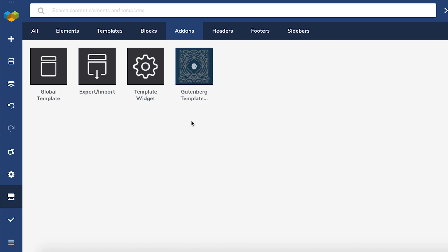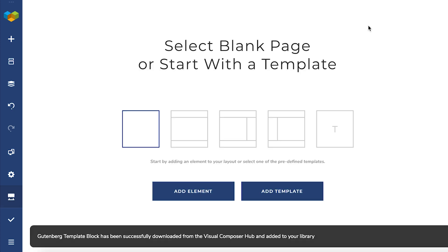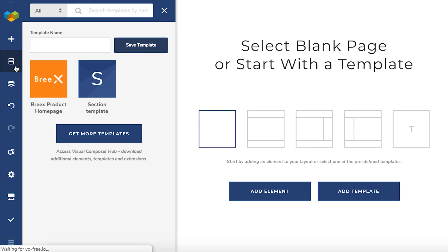To insert a template in Gutenberg you need to have it made in Visual Composer. I have this pre-made section template here so this is what I'm going to use.